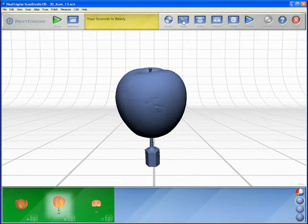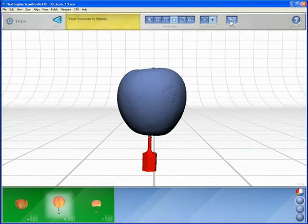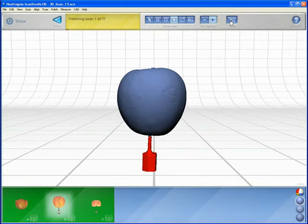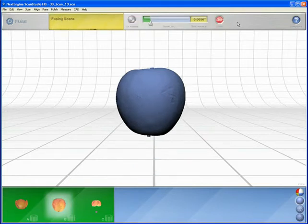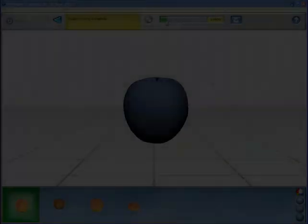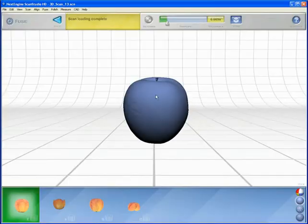When scanning is complete, trim away unwanted data. Then click Fuse to produce a watertight, high-quality mesh model of your object.